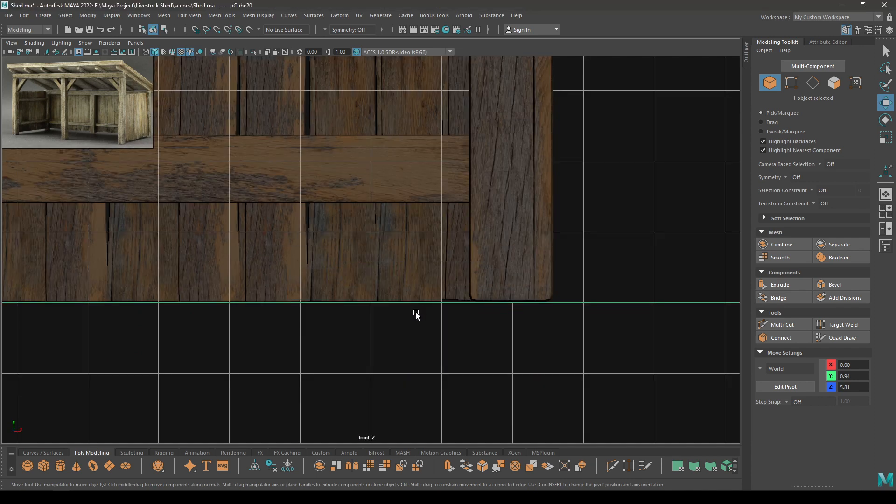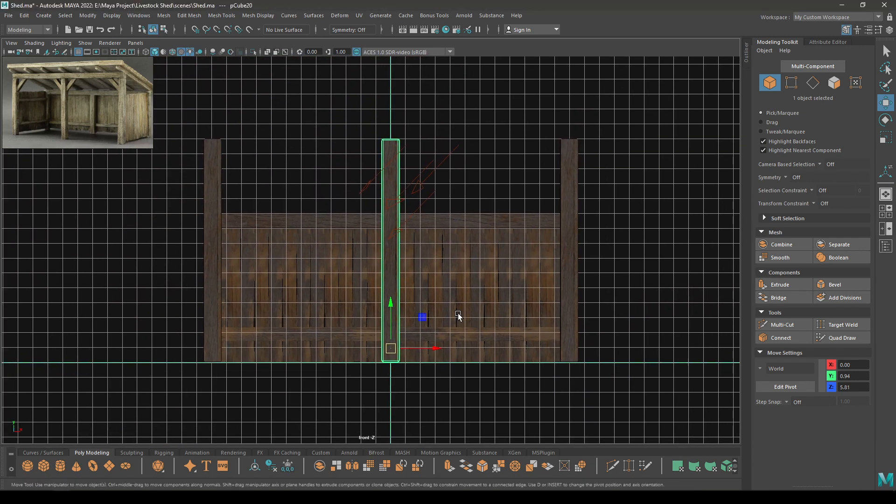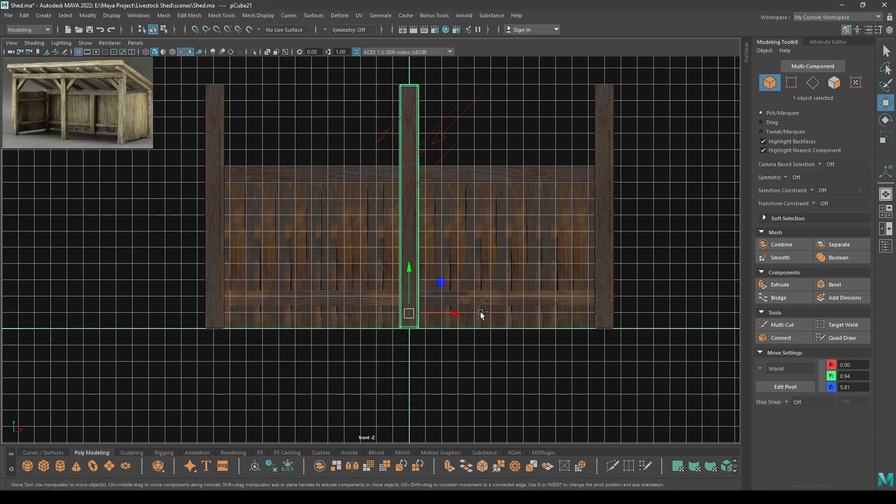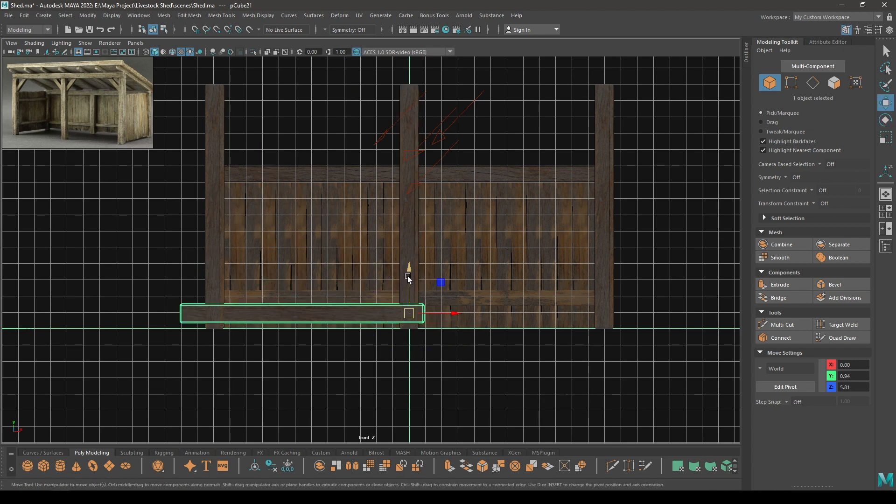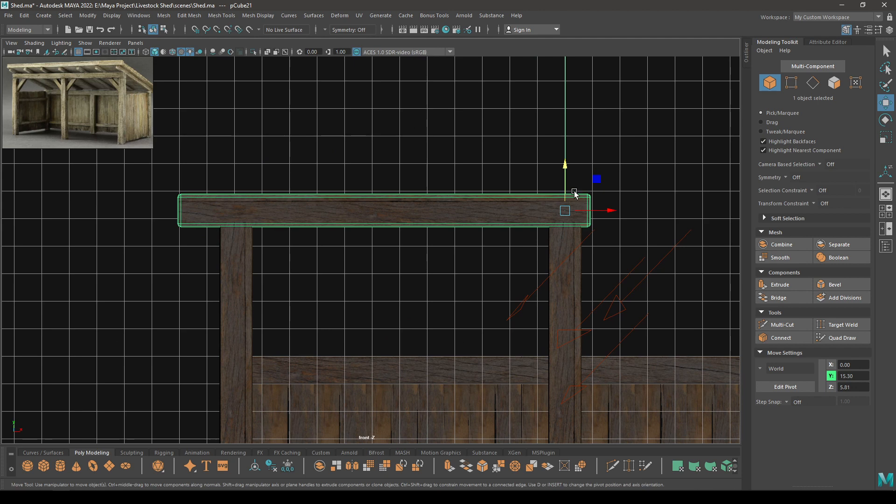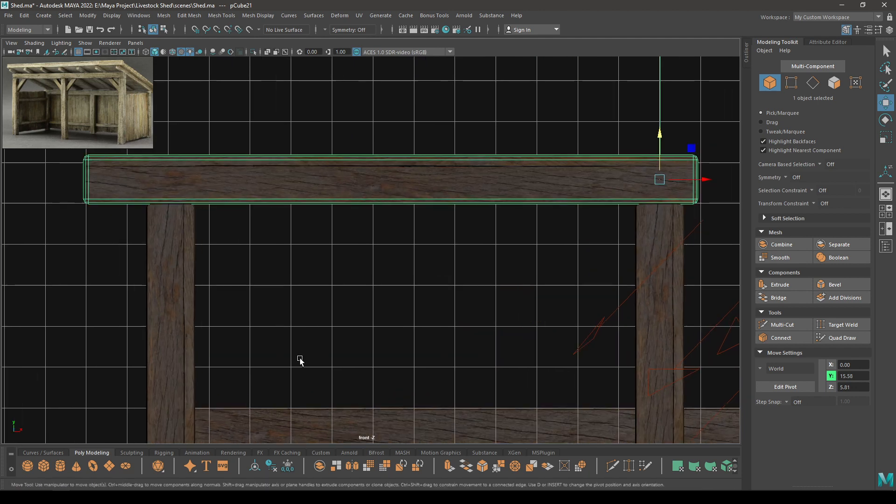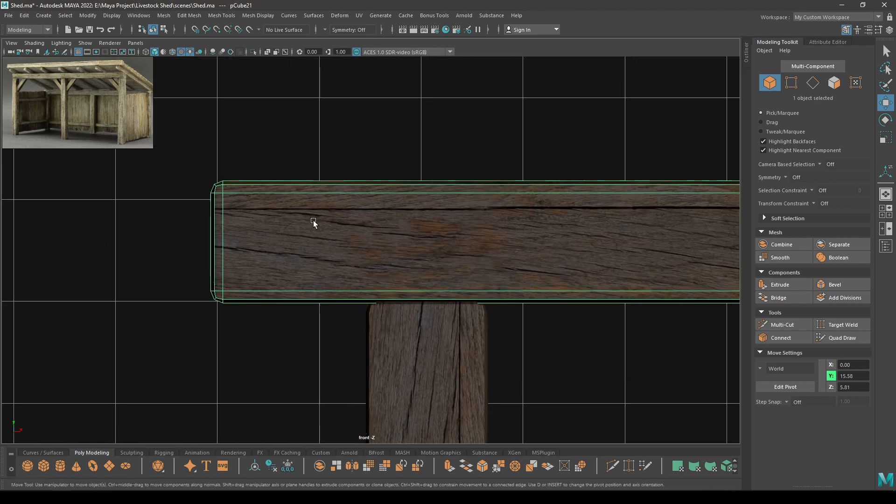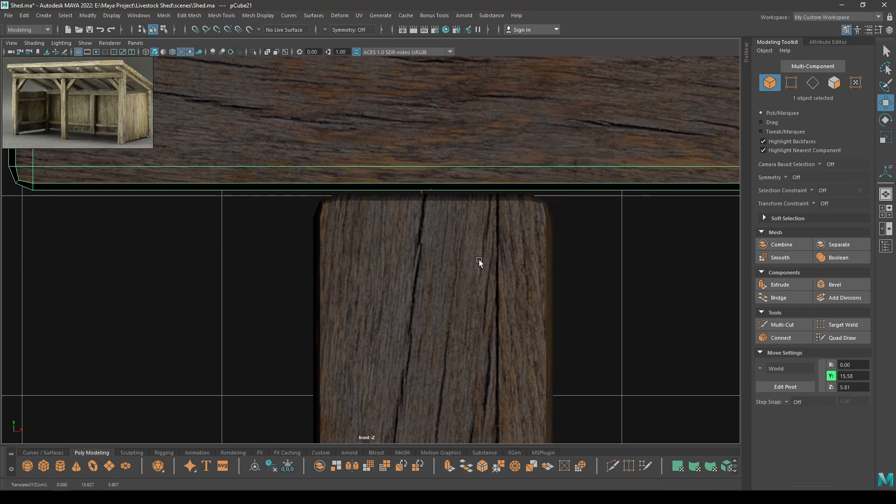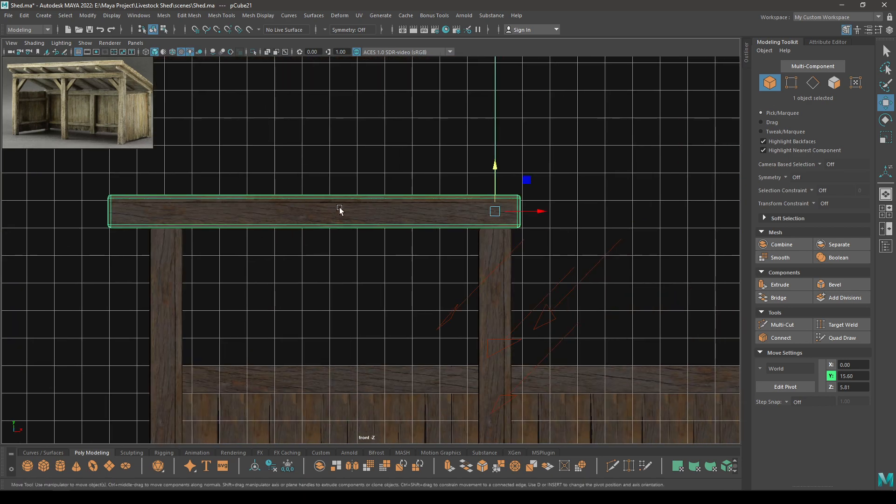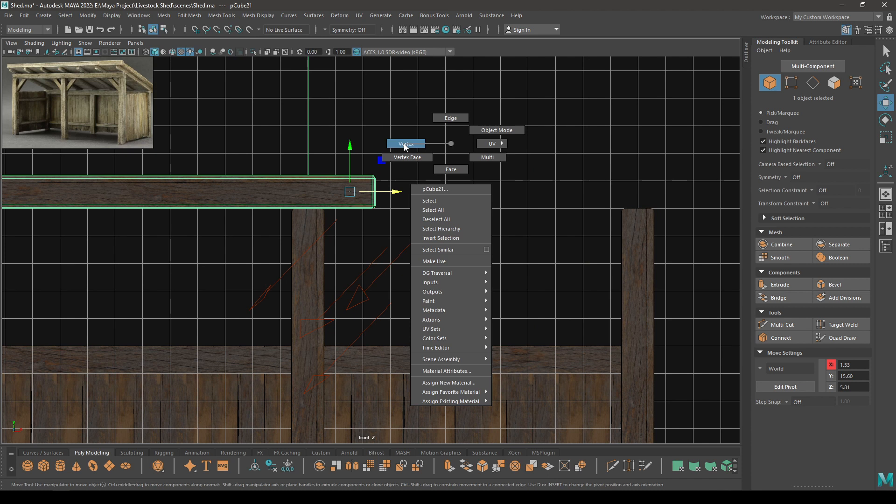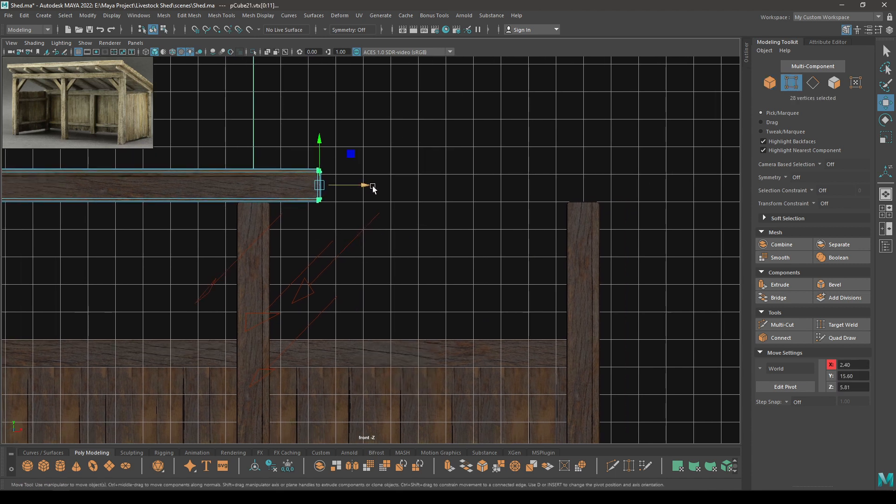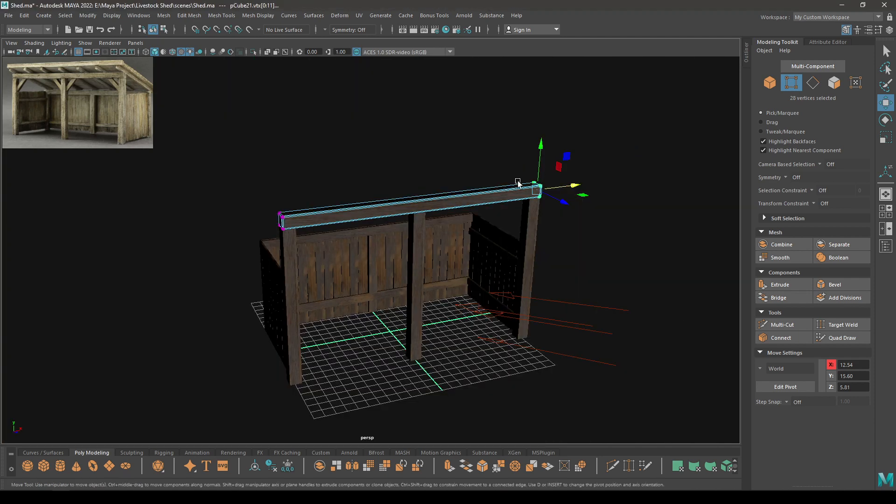Now create another duplicate and place that one in the middle. Now select this, go to front view, and create a duplicate. Then rotate it like this, pull it up, place it on these pillars.